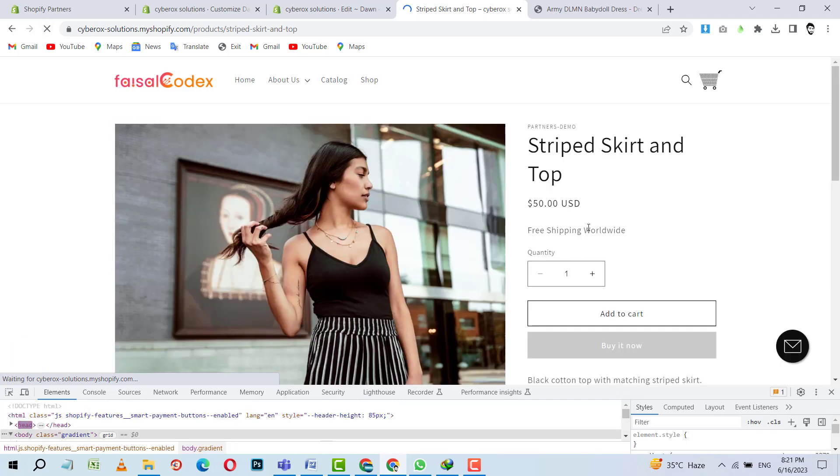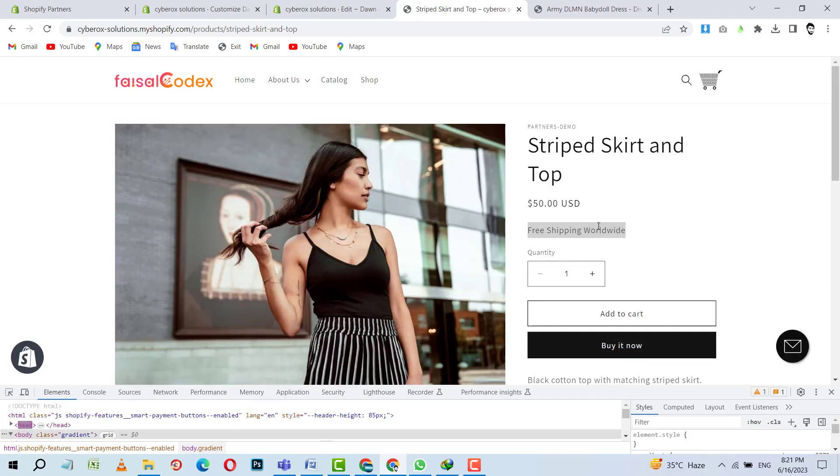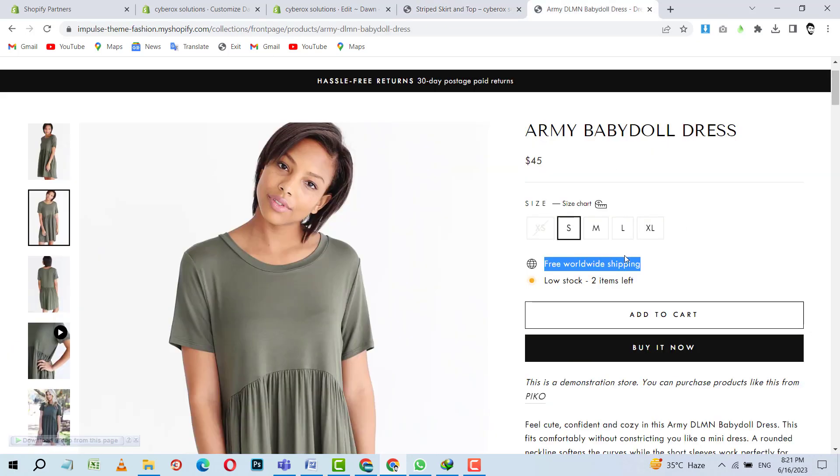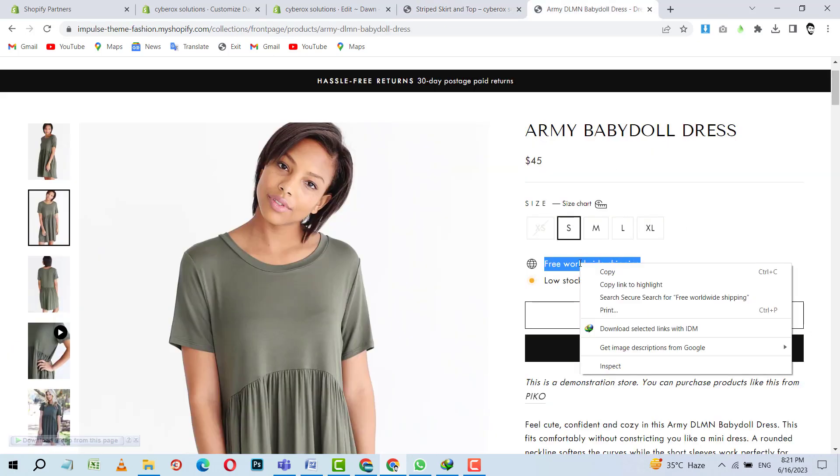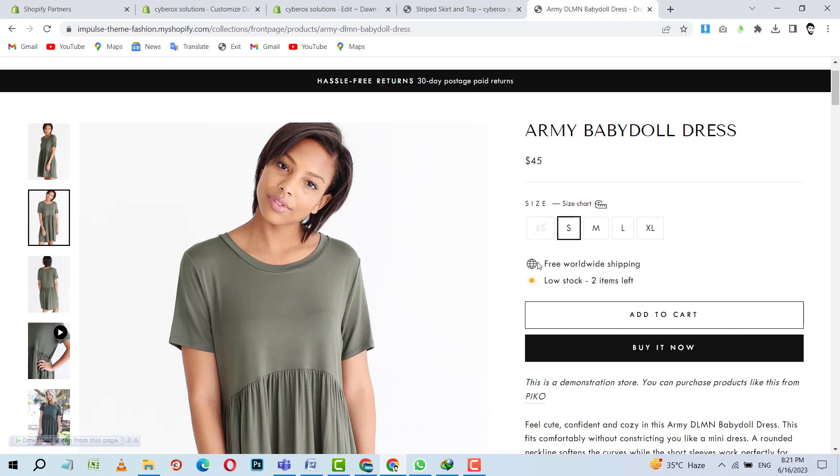Okay. Boom. Here you guys can see free shipping worldwide. You can change the text as per your needs. And then you need an SVG icon like that. So you guys can google it.